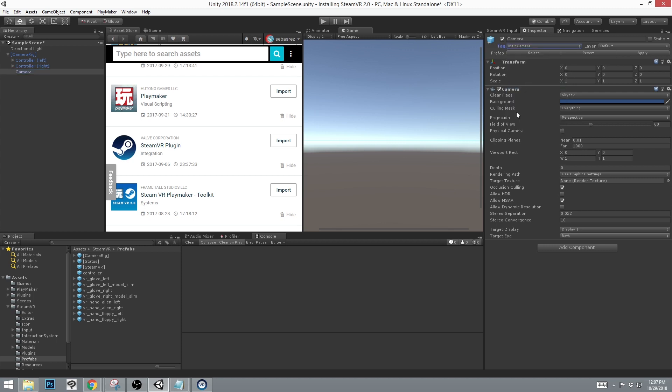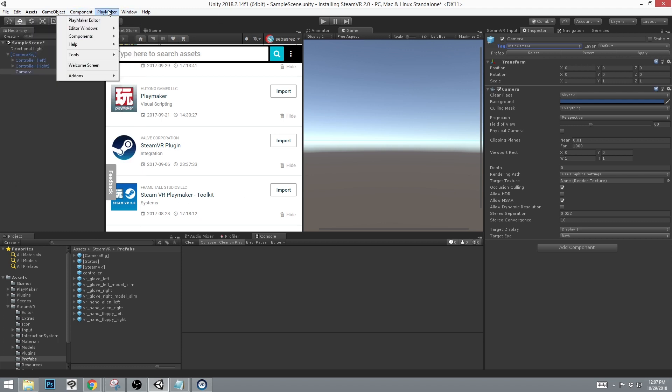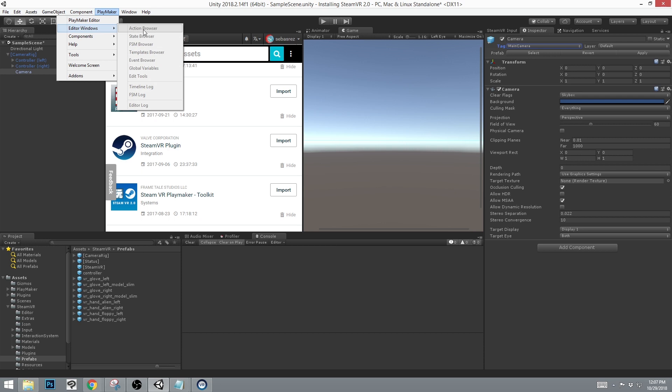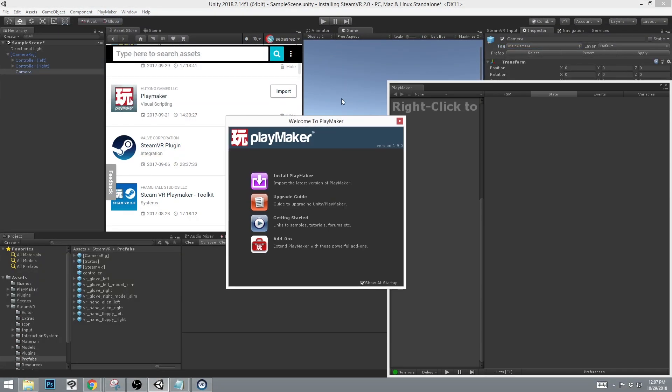This is primarily necessary for the actions that you can find here under PlayMaker Editor Window and Action Browser. If you see that it's blank here or grayed out, you need to click the PlayMaker Editor first.